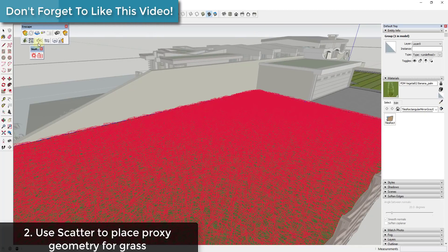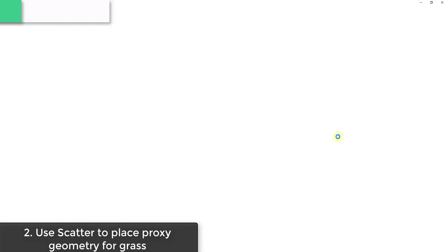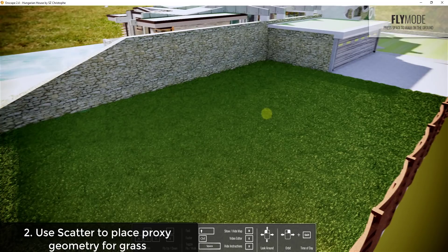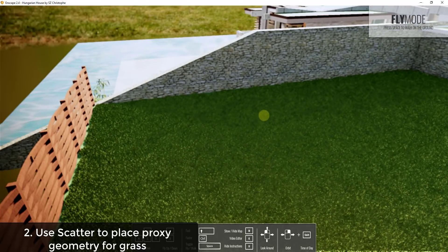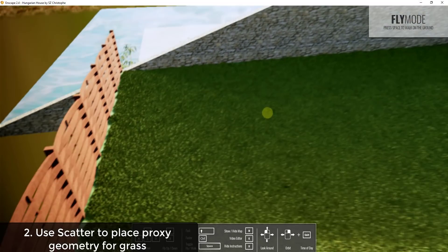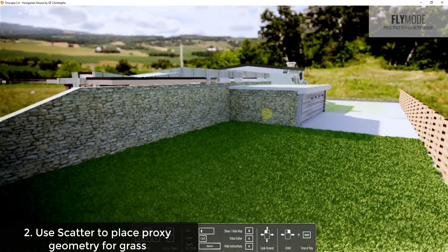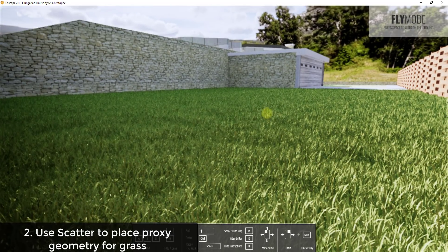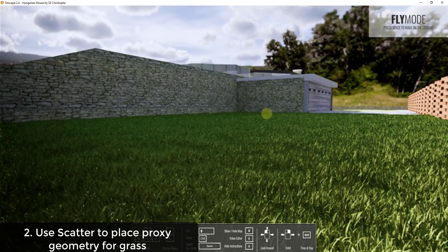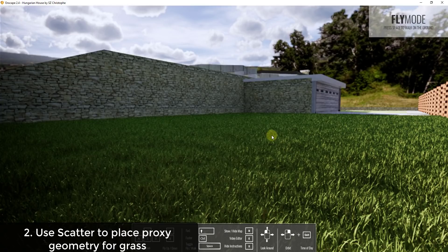Once you click on the host face, it shows a whole bunch of red where it's scattering the object, and you can see it does a much better job of covering the whole face. All of these proxies are really lightweight in the SketchUp model. When you run Enscape, all of that grass shows up inside Enscape where it's been scattered — it only shows up in your rendering engine, which is a lot better at handling this level of geometry.